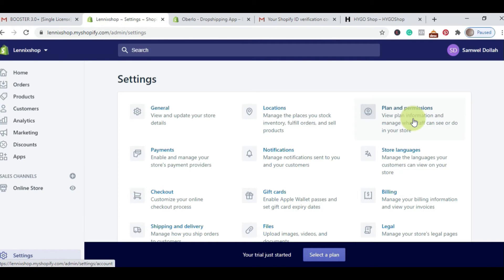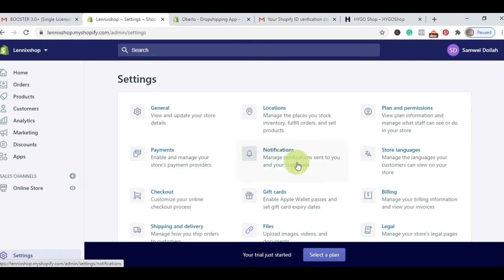When you go back to Settings, you'll see other sections: Location — manage the places you stock, fulfill orders, and sell. Plan and Permissions — you can add staff to your Shopify store, give them permissions, and select what they can or cannot access. Payment is where you enable your payment provider — PayPal, Stripe, or a third-party payment API you want to integrate. Notifications is how you want to be notified, plus how you want to notify customers when they place an order, when there's an error, a refund issue, or a shipping problem.